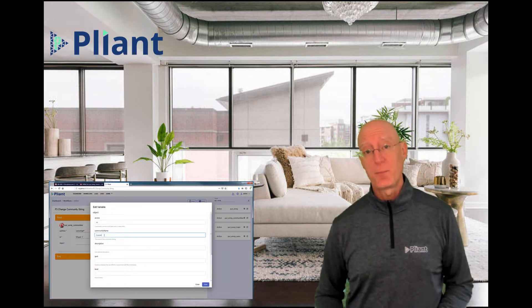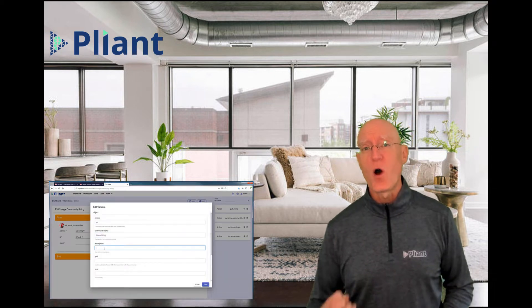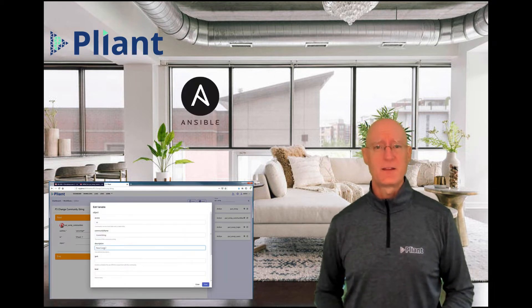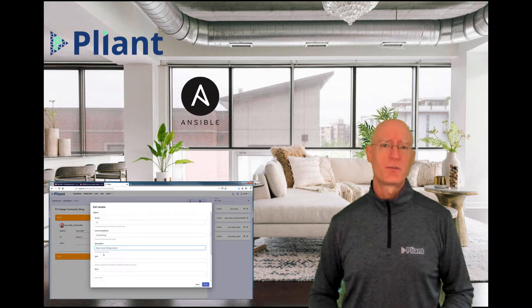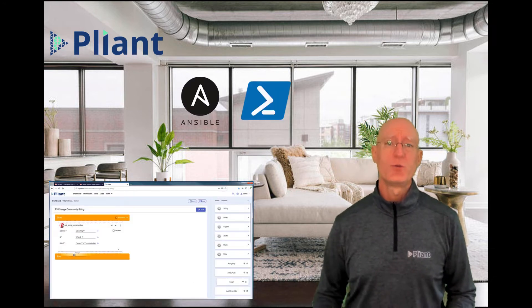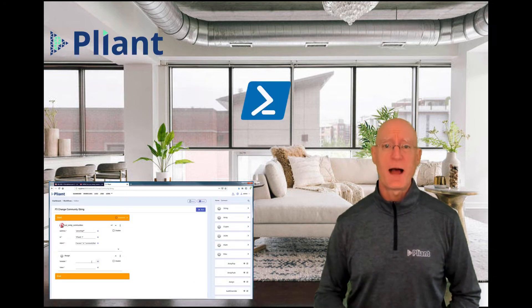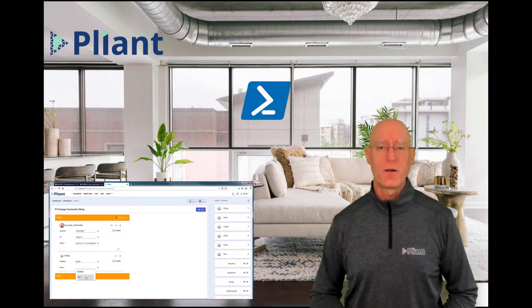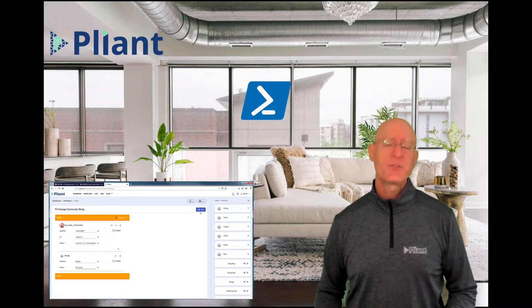The great thing about Plyant is if you've already written Ansible playbooks or PowerShell scripts, you can bring those to a secure platform as well. Let's take a look at the demo.